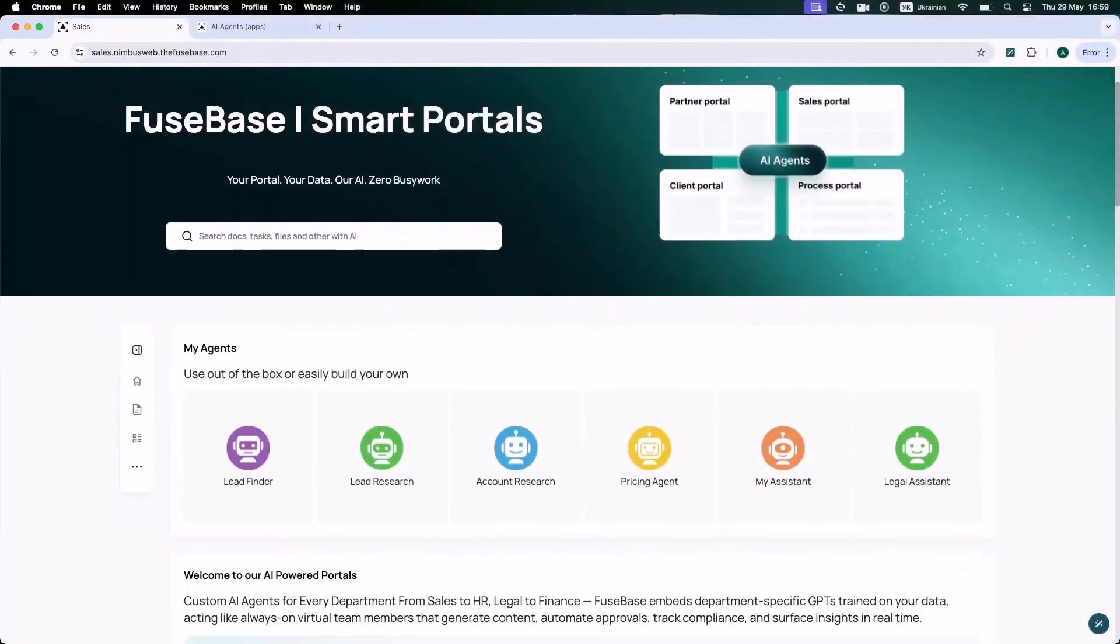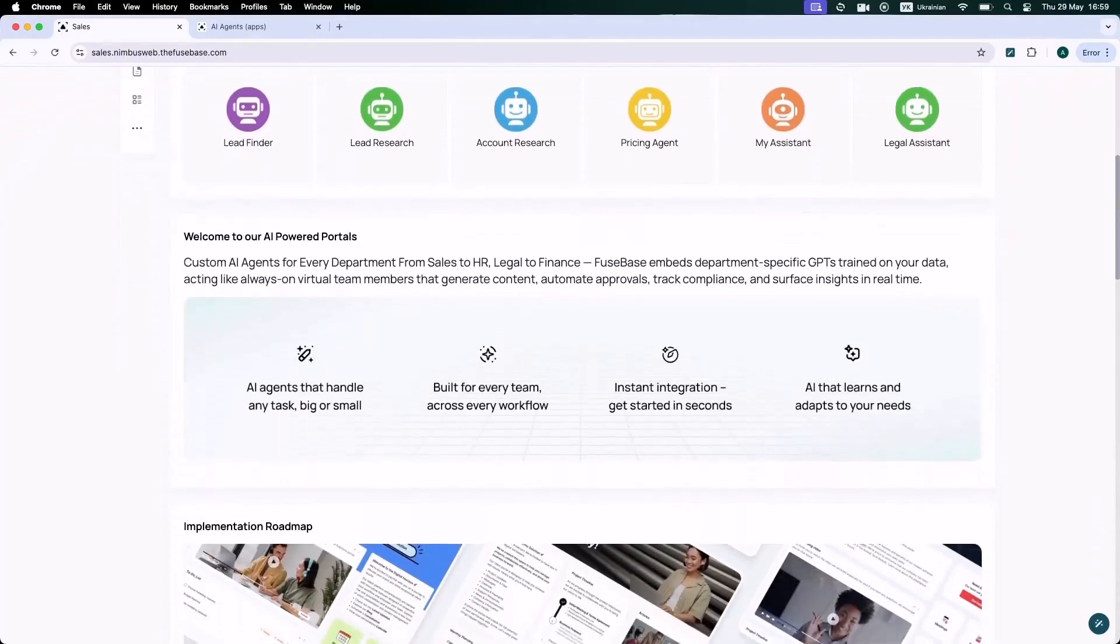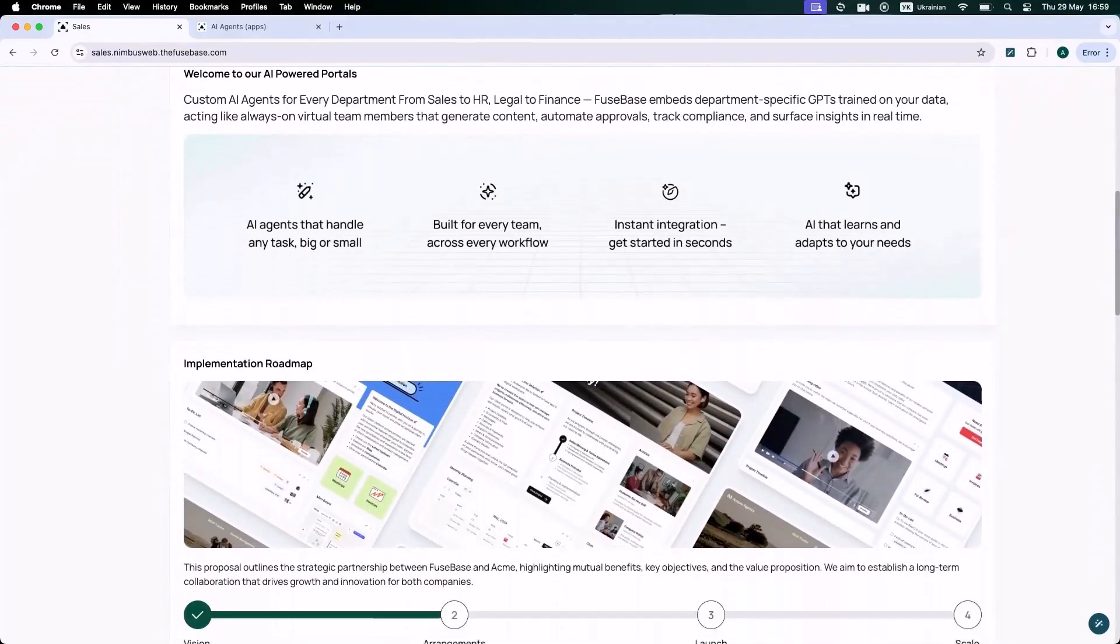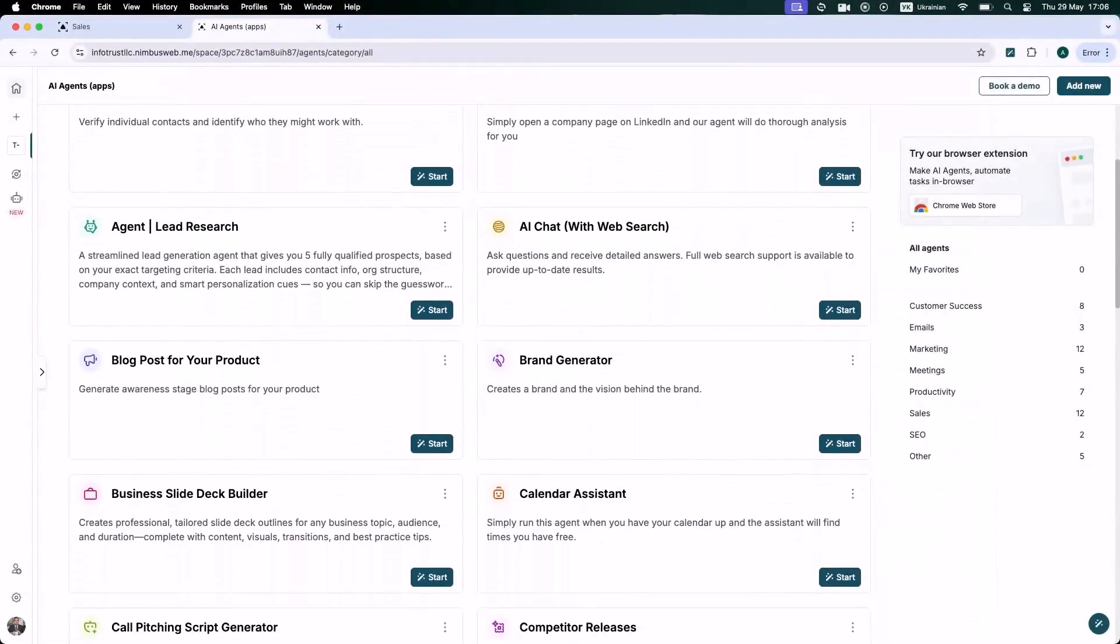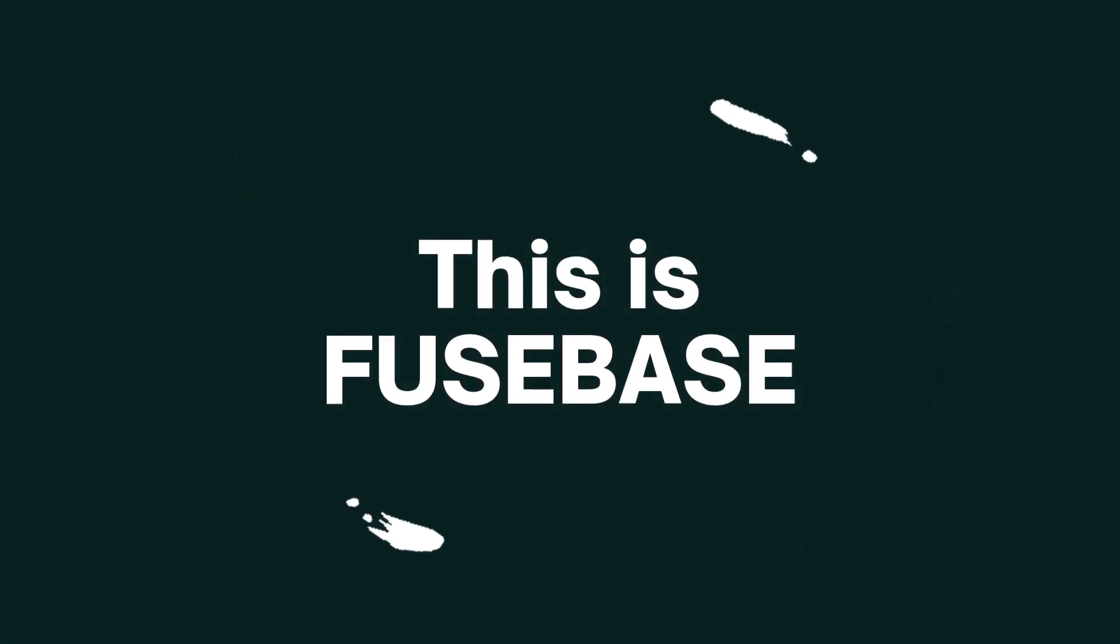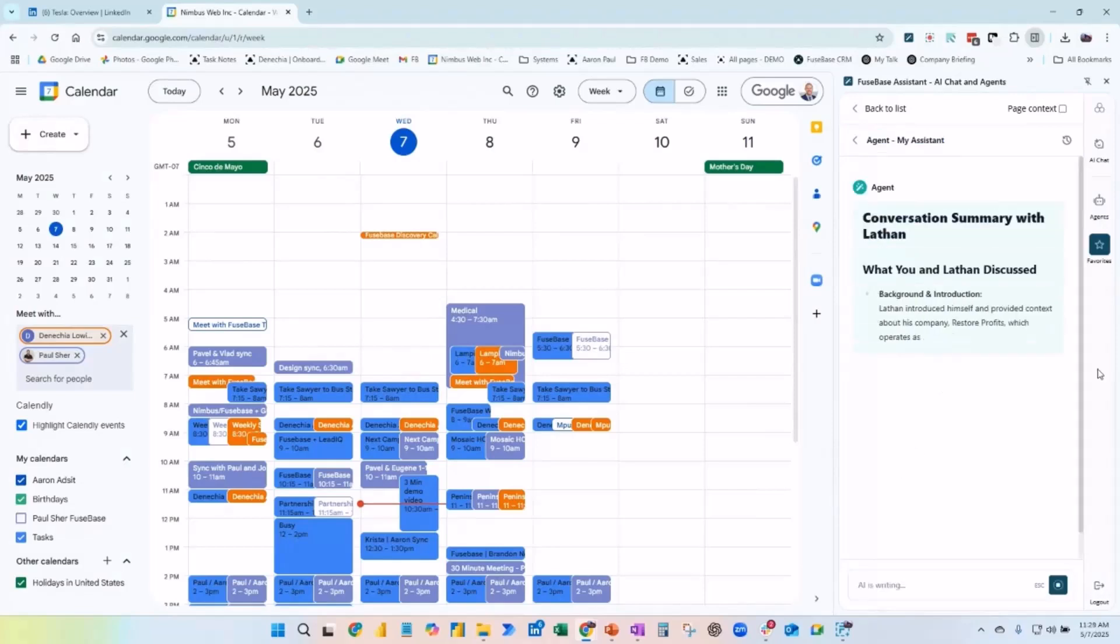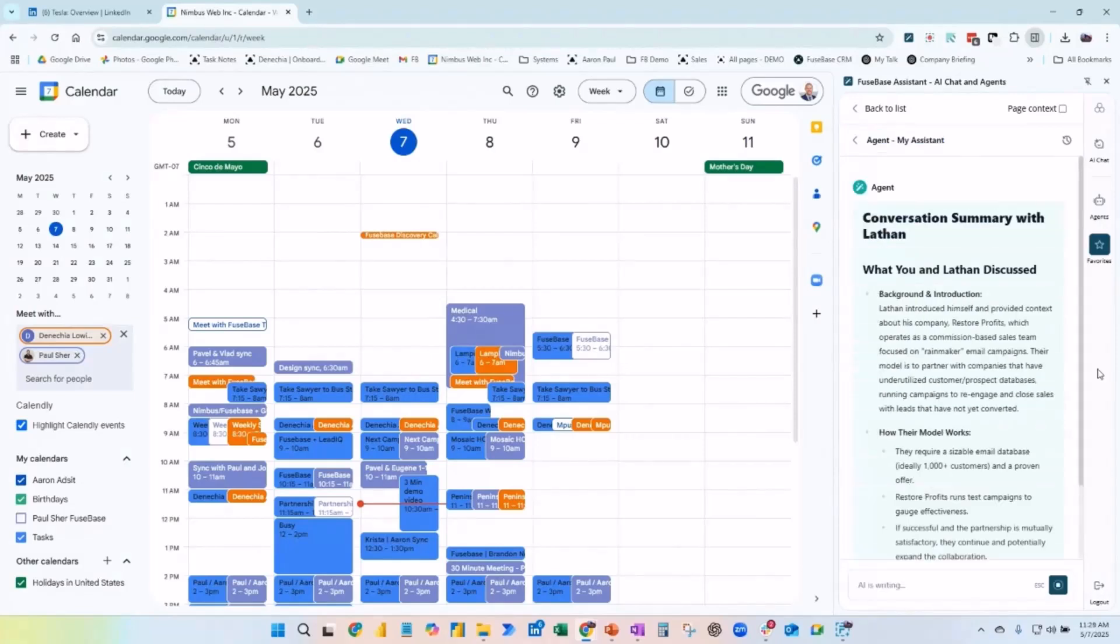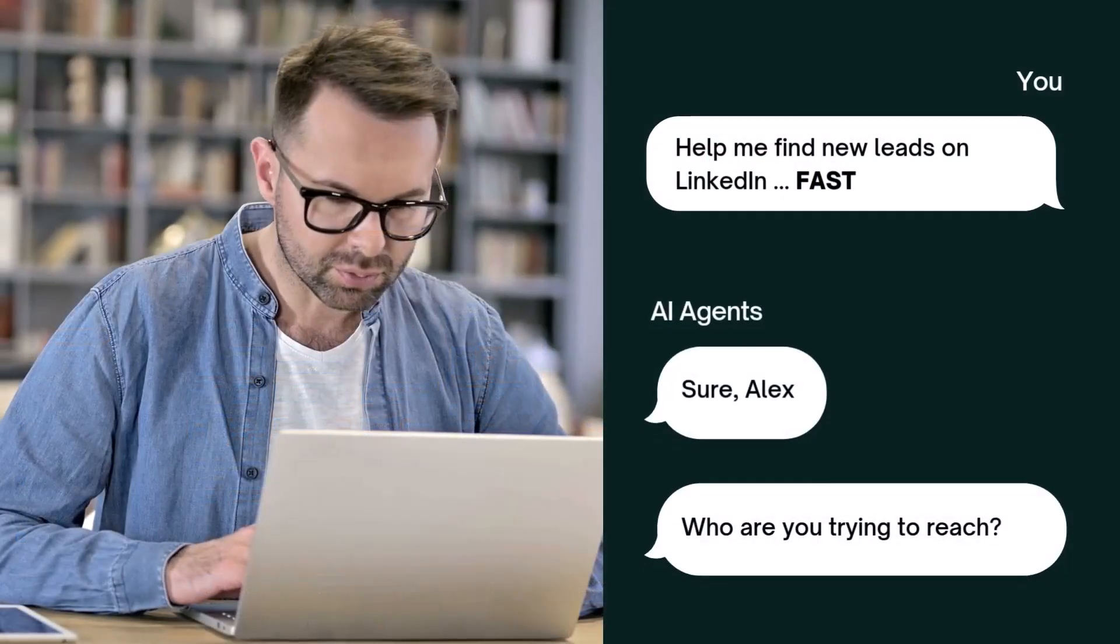A smart workspace where everything works together and your AI assistant follows you whether you're in our application or not. This is Fusebase, and in the next three minutes we're going to show you how saving five minutes here, 10 minutes there adds up to hours back in your day.